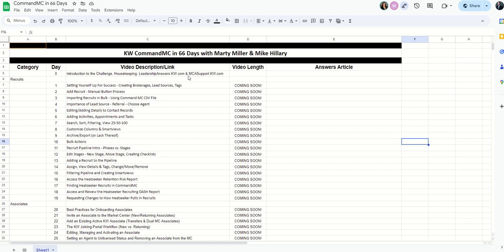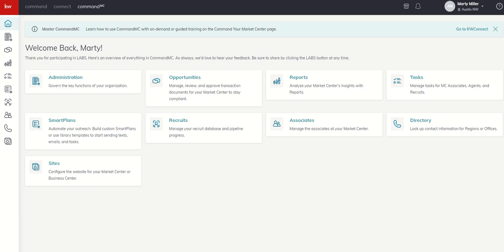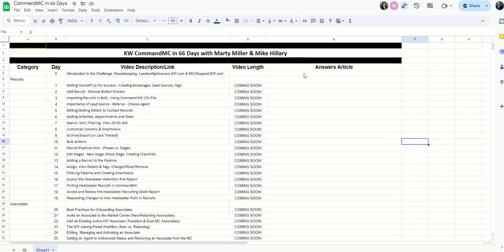Once the video is out, you will see that this name of the video description will turn blue, which means it's a hyperlink, and I'll have a video length plus an answers article or potentially more than one answers article that references back to the actual video.